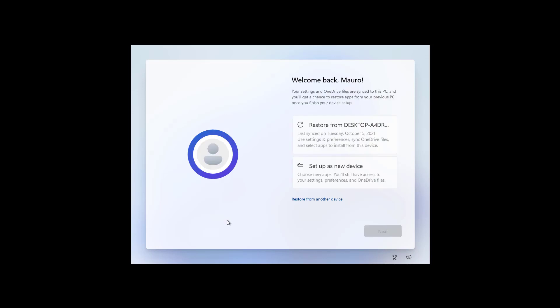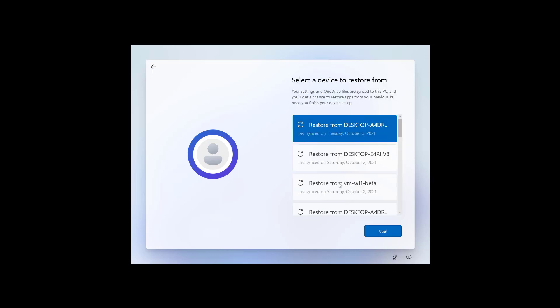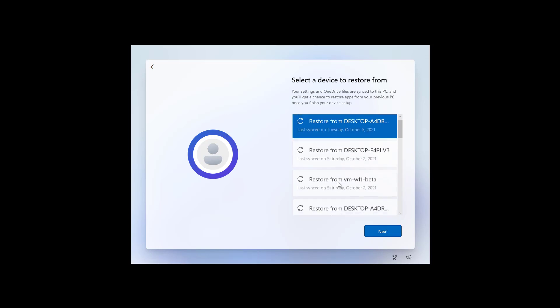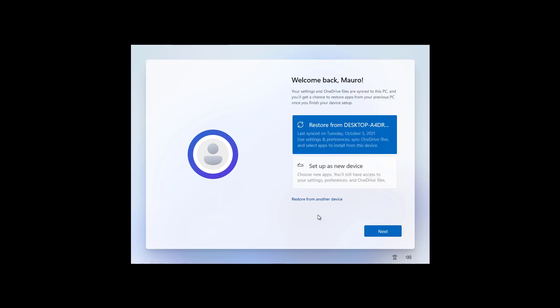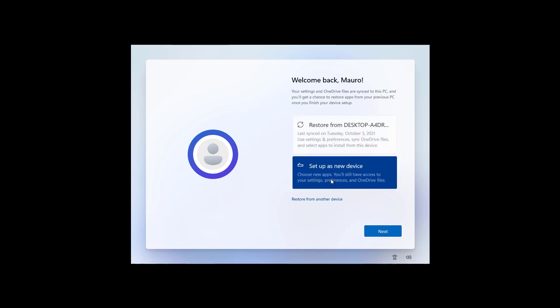This is another feature on Windows 11, and it is the ability to restore some of the settings and applications from a previous backup from another computer. If you have different computers running Windows, you can also click this option to restore from other devices. But most of the time, you just want to set up the installation as a new device. And then, click Next.